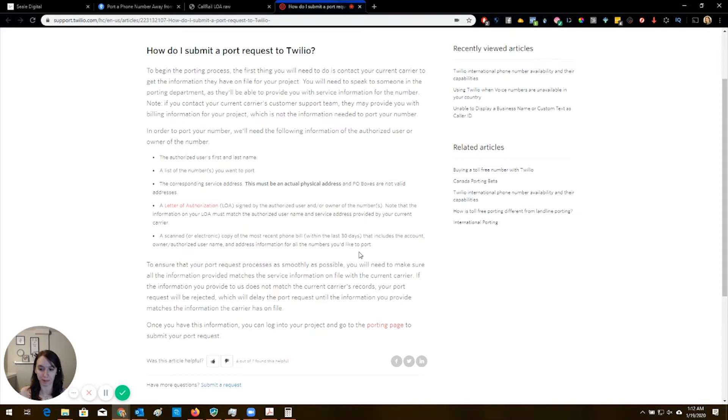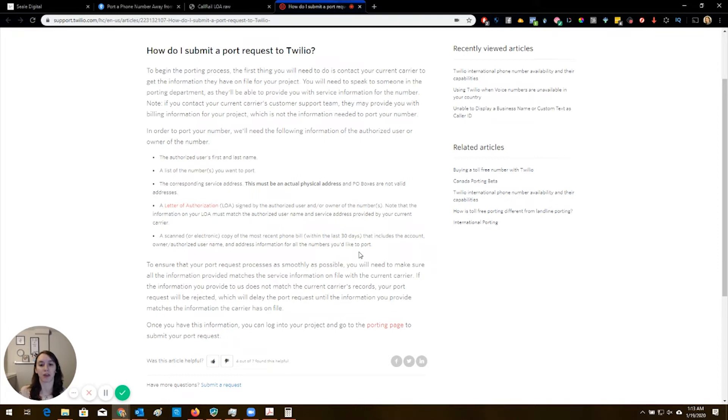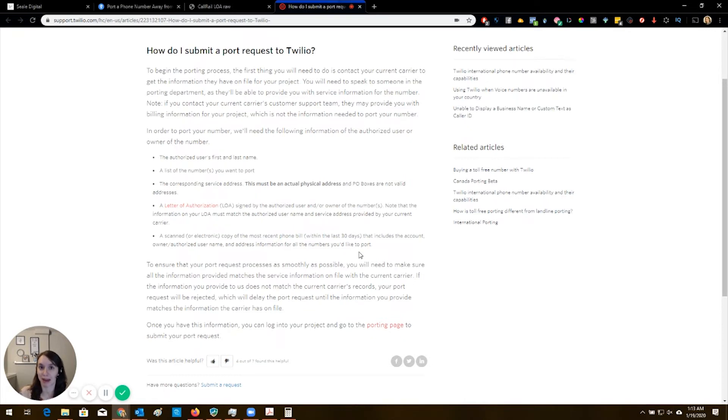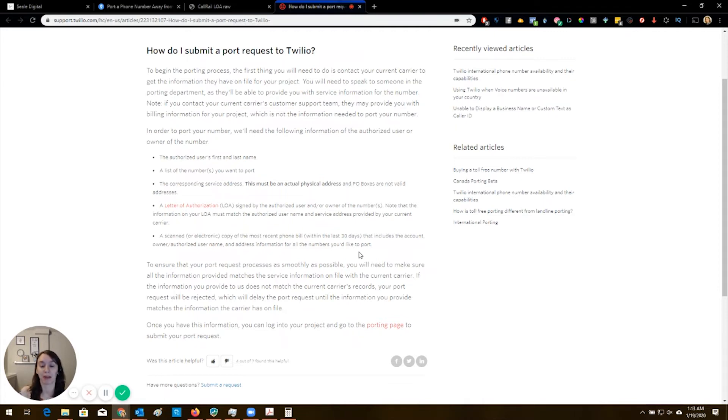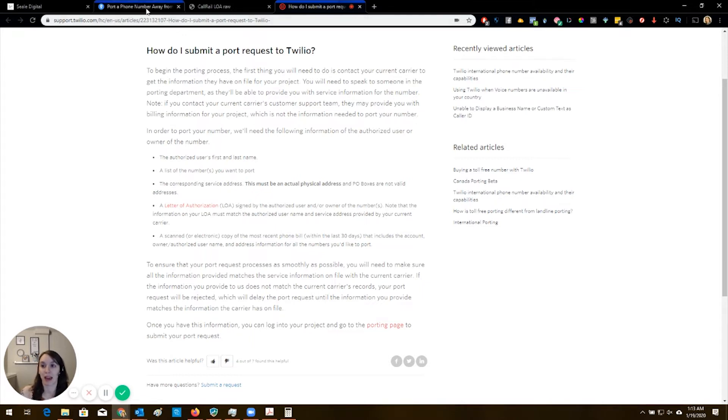So you might want to do this if you were using CallRail before and your client really doesn't want to change their phone number. Now I'm going to tell you how to talk them out of it and actually be willing to change their phone number here in a minute because it really took me three months. It was completely painful. It was more painful than it needed to be, but I'm going to show you how to do it anyway just in case.